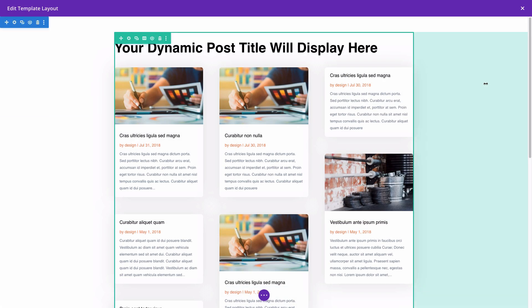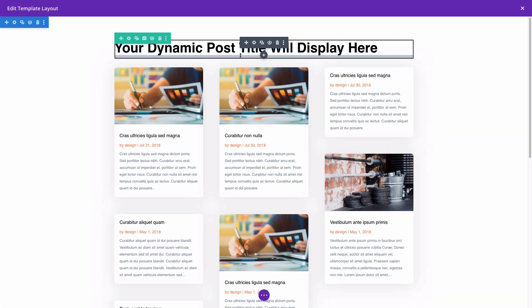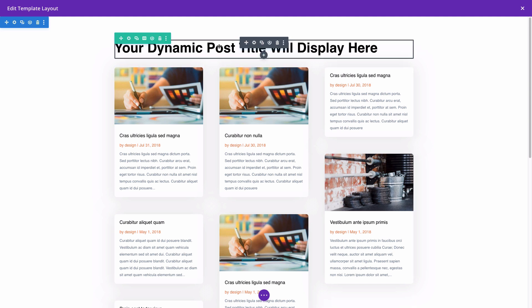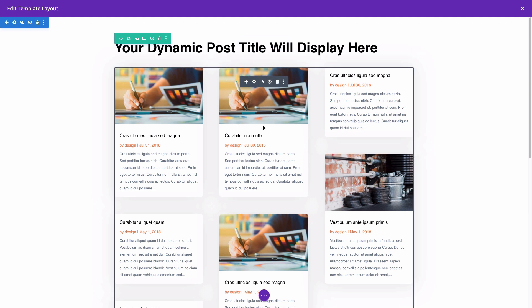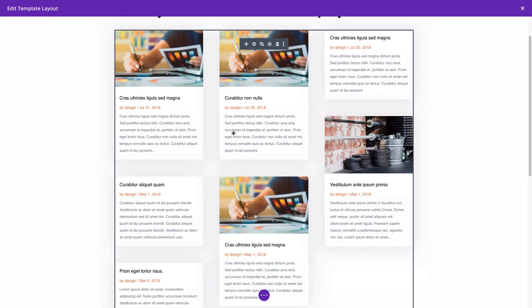And as you can see, there's some dynamic content being pulled into your template here. And for example, this will be your post or archive title. This would be a blog module pulling in current pages posts.